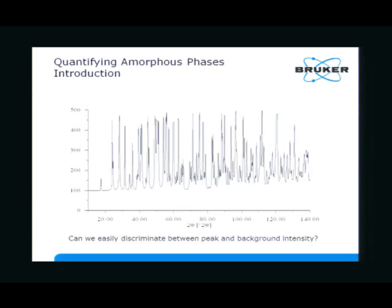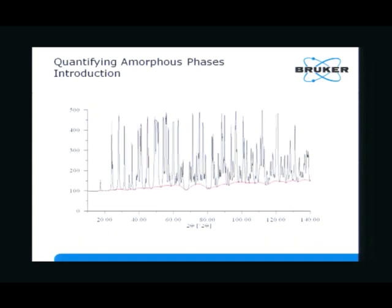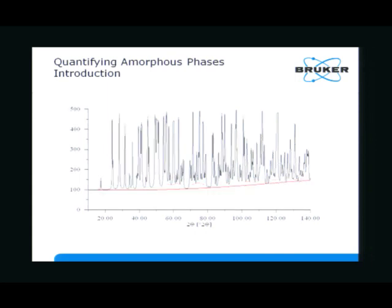I would like to do a quick exercise. I have a powder pattern and I want to know if you can actually discriminate between the peak and background intensity. I'll give you three maybe extreme examples — you choose the one you like most by voting. This here would be background number one, this here would be background number two, and this here is background number three.